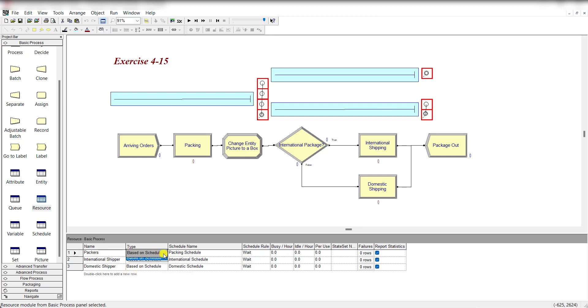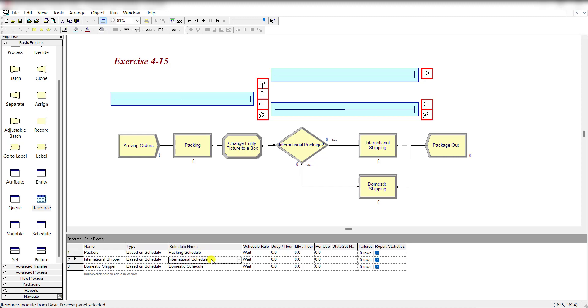These are the resources and all the resources are based on schedule. Select the type from fixed capacity to based on schedule and define the schedule name: packer schedule, international schedule, or domestic schedule. Assign the schedule rule wait for these three resources.